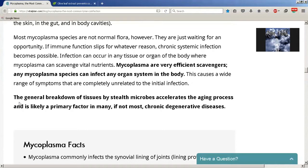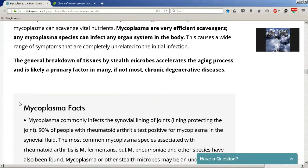Mycoplasma are very efficient scavengers — any species can infect any organ system in the body. This causes a wide range of symptoms completely unrelated to the initial infection. The general breakdown of tissues by stealth microbes accelerates the aging process and is likely a primary factor in many, if not most, chronic degenerative diseases.